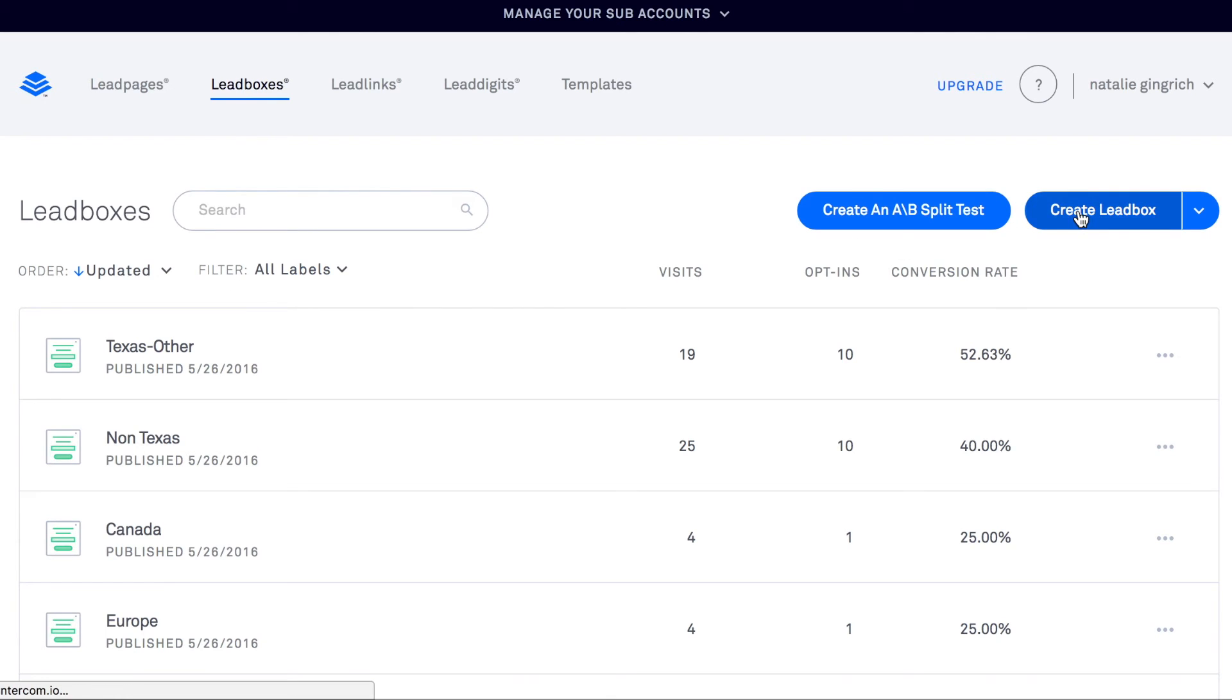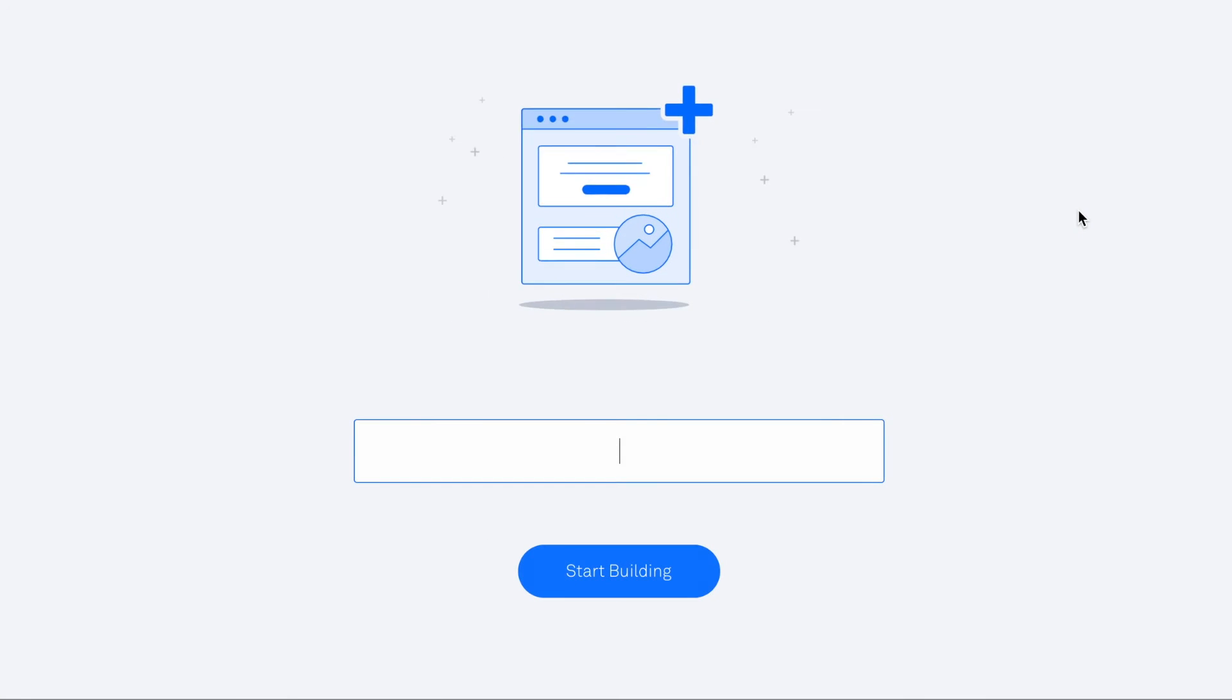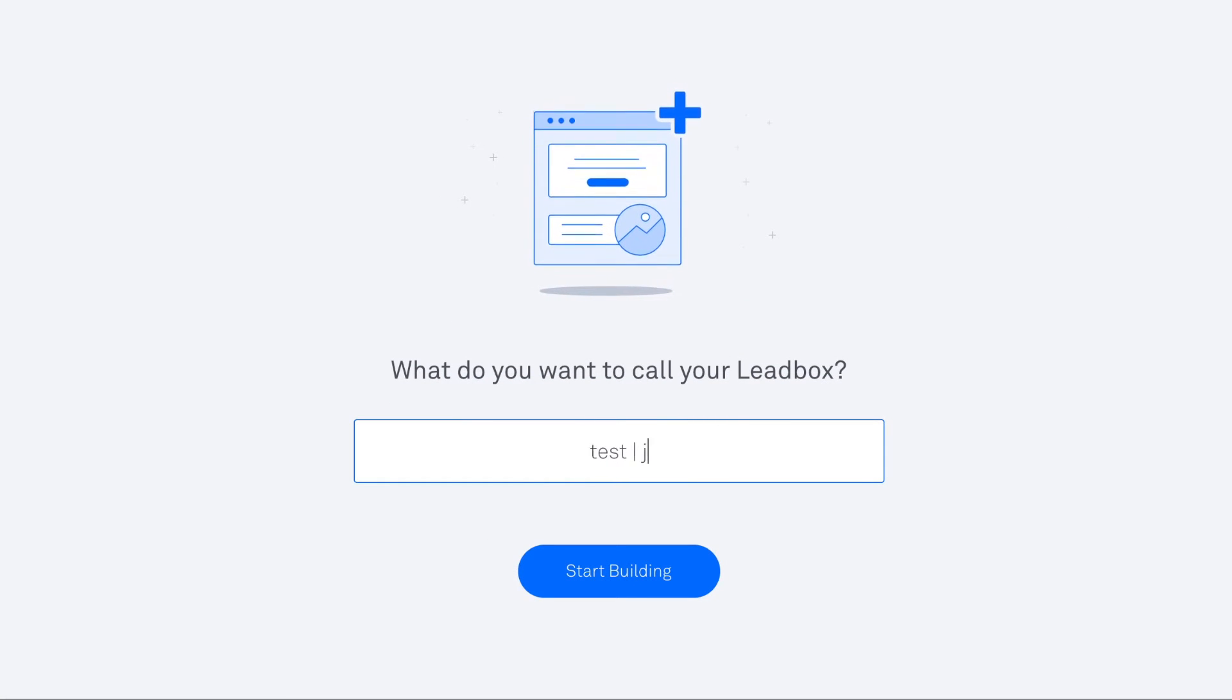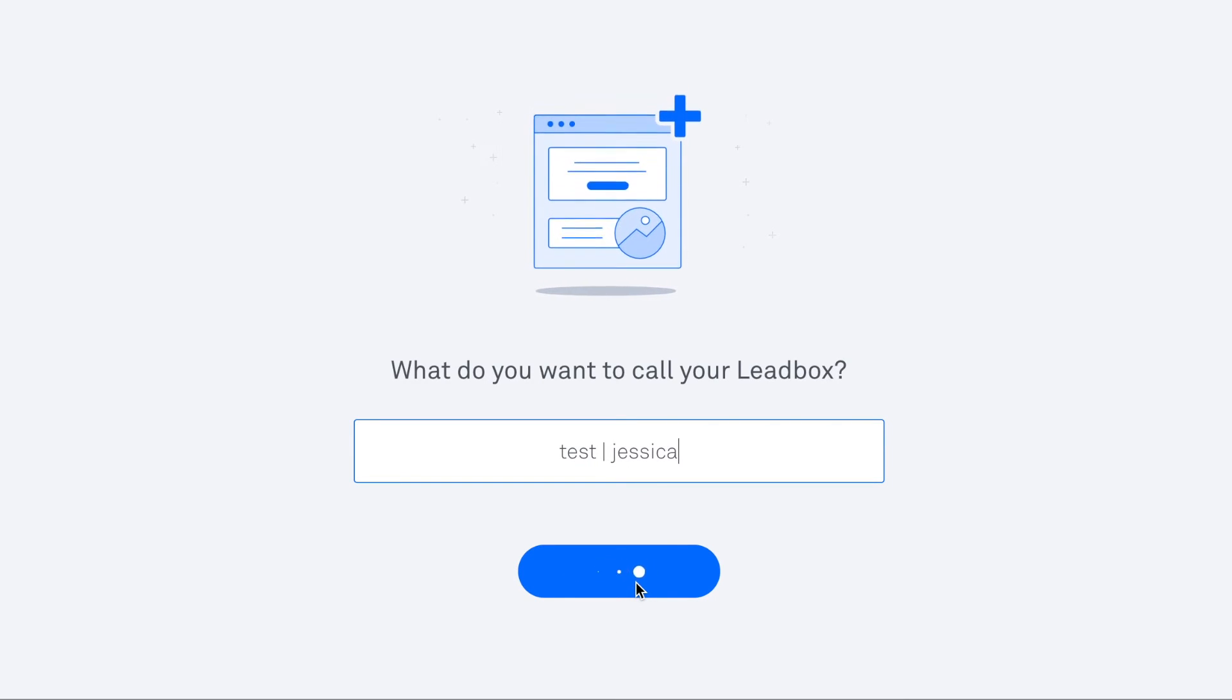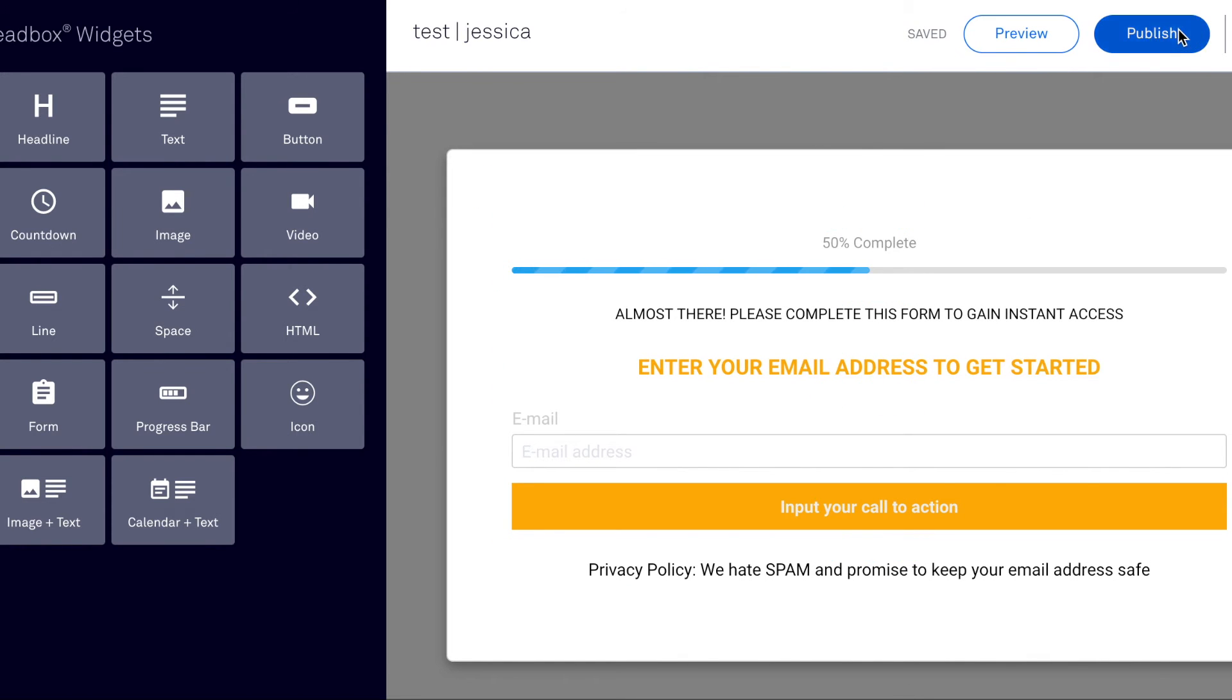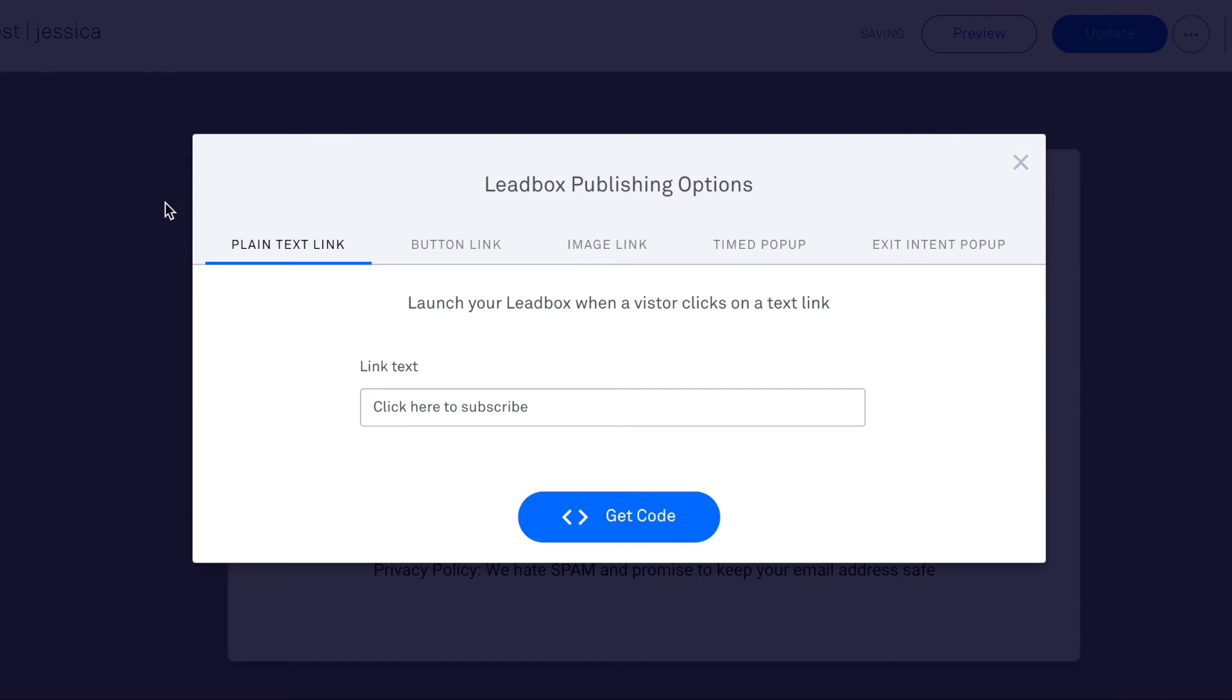And create a lead box. Again, I am literally just going to use a very simple template. Okay, so that's actually perfect for me. I want to hit publish. You can obviously customize in any way you want to over here.